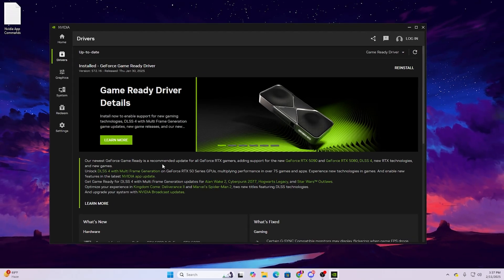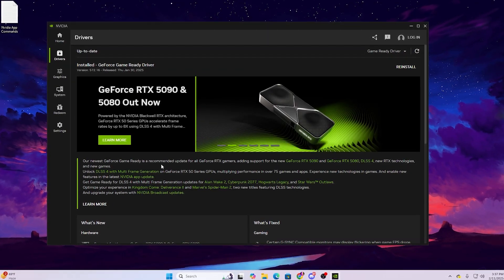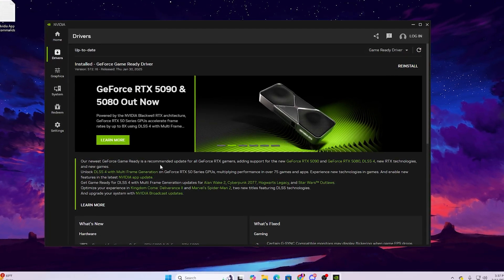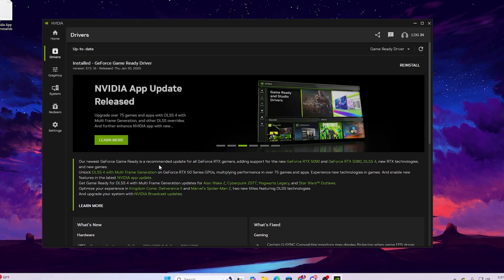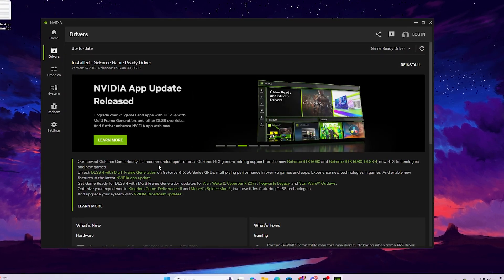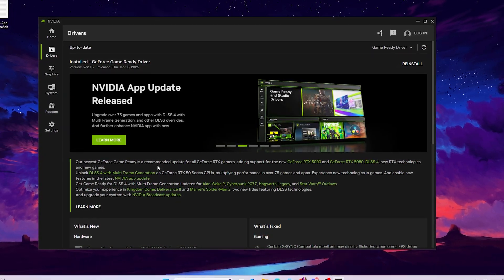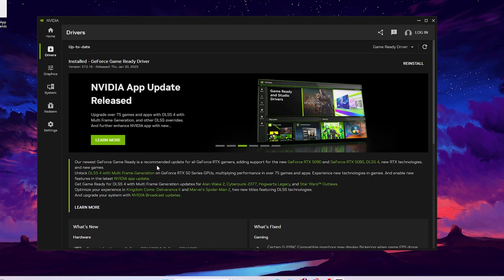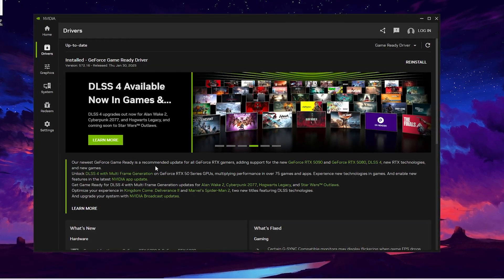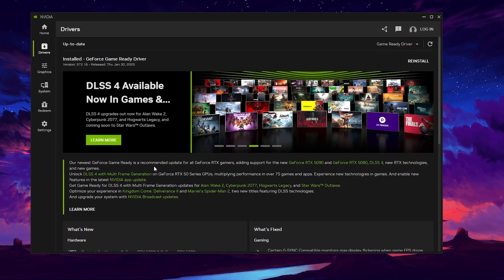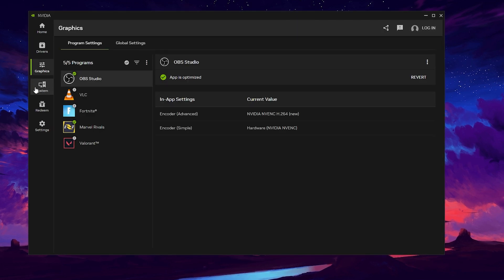Here is my Nvidia app where you can see I've already updated my Nvidia driver to the latest version. You always need to update your driver to the latest version before enabling DLSS4 on your GPU.